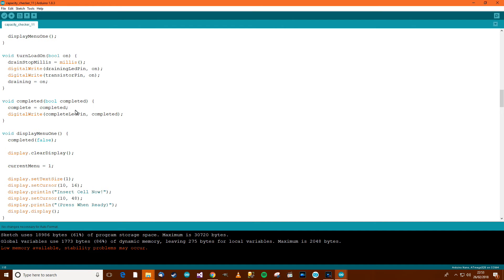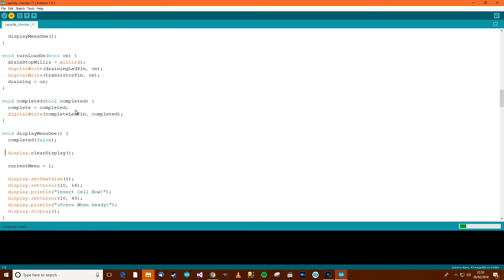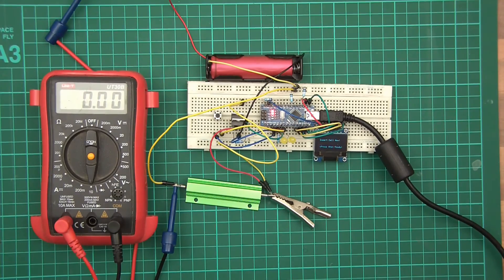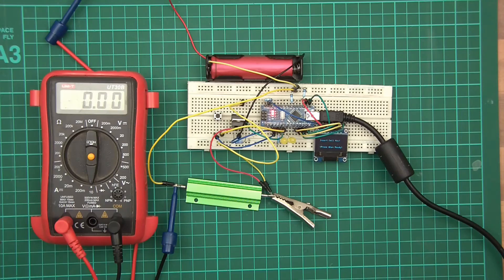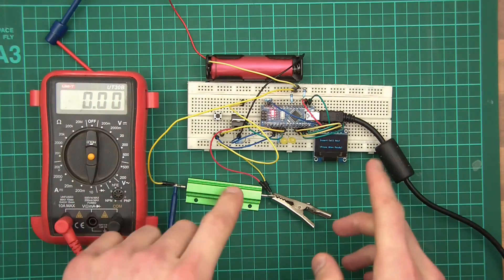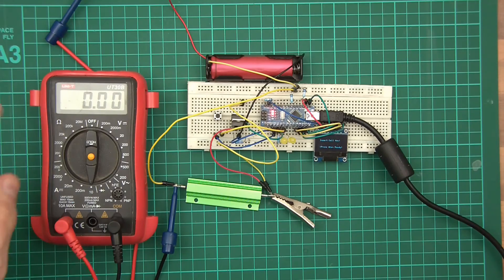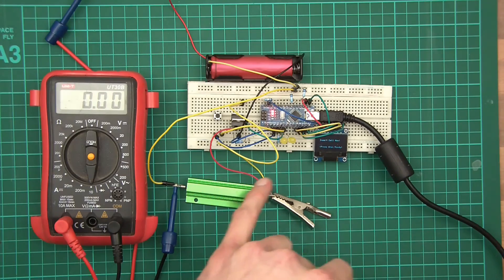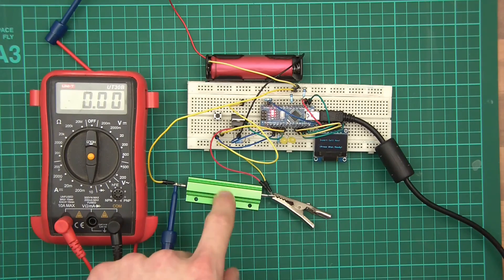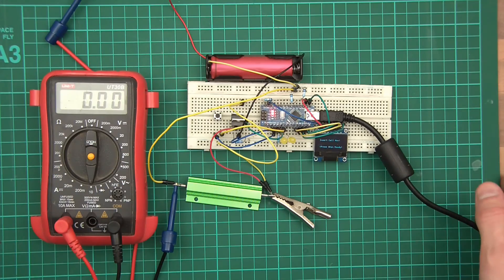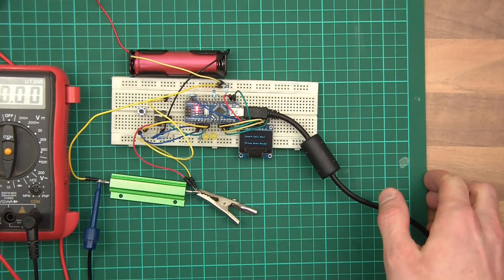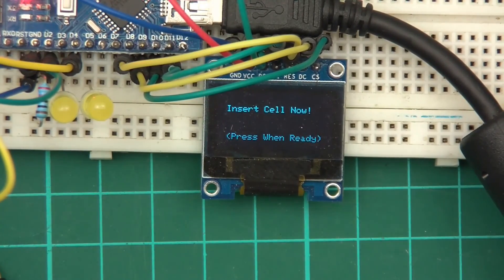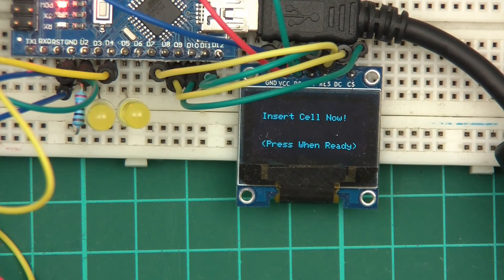All right - ctrl+S, ctrl+U, let's upload and see how it looks. I've got my ammeter here to double-check that when the drain should be off it is off, and when it should be on it actually is on. I'm going to zoom into the OLED and start testing the menu. The menu's still not finished, but that's okay as long as we're aware of it.